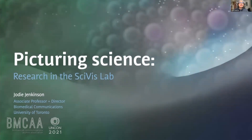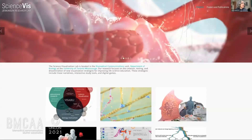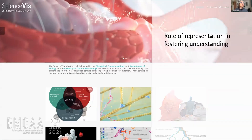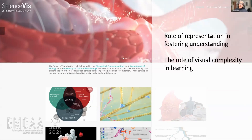I'm here representing the Science Visualization Lab at UTM. This lab was established about eight years ago, with a focus on examining how we learn from visuals. We've been looking at the role of representation in fostering understanding, and the lab examines the role of visual complexity in learning.